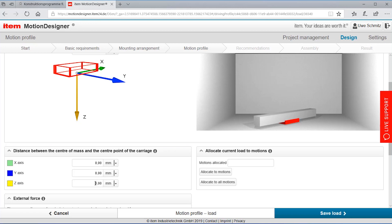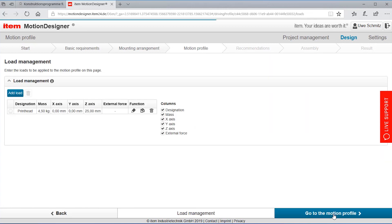However our printer head it has a dimension and it's a bit below the carriage so we are saying it's 25 millimeters under the carriage. Saving the load and I'm getting a load here, so it's pretty simple.